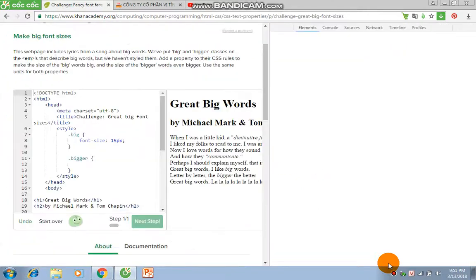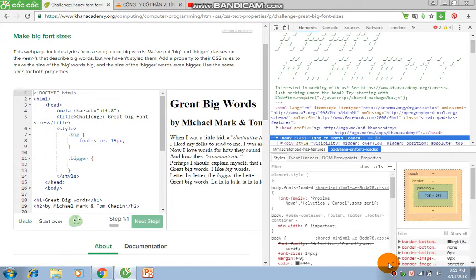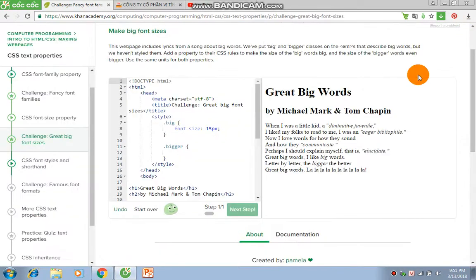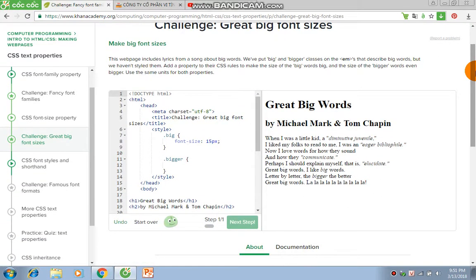What's up guys, I'm Oliver Wynn. Welcome to the first lesson in our Khan Academy Walkthrough Great Big Fun Slides Challenge.